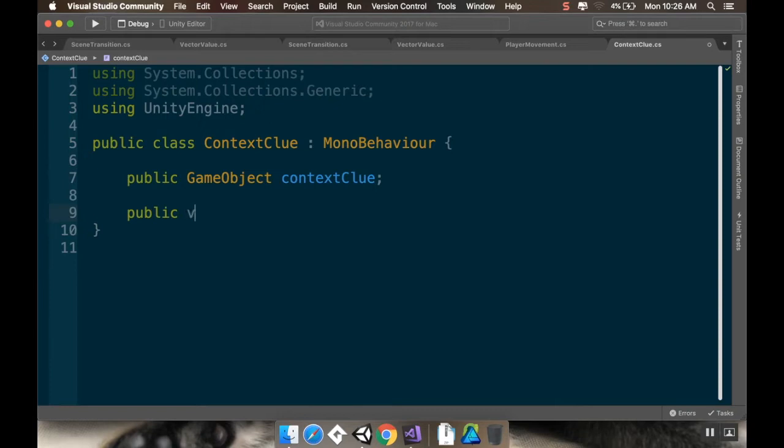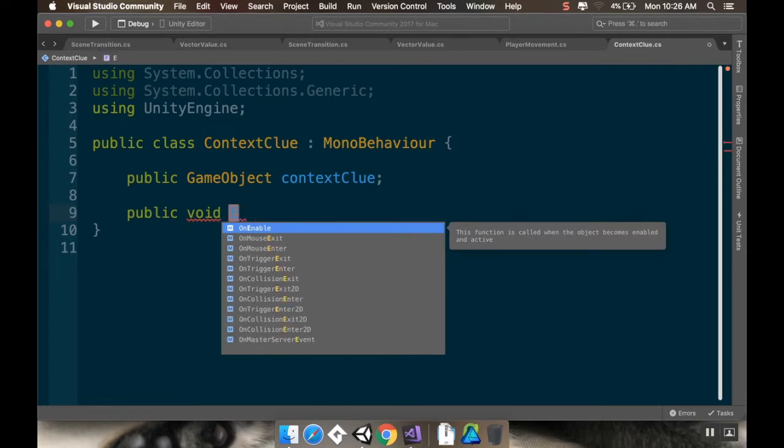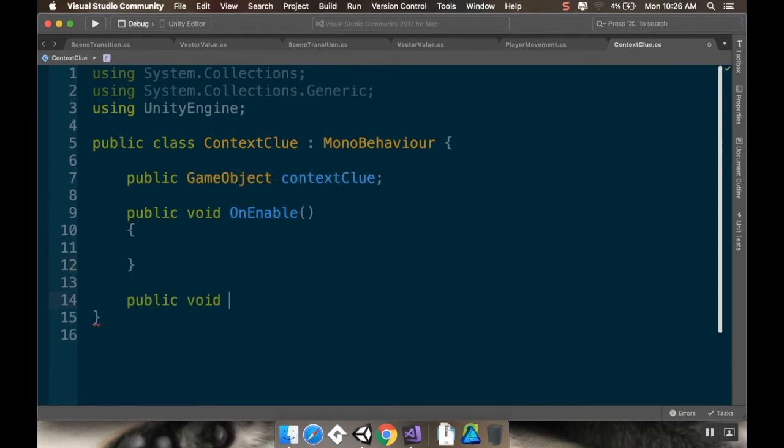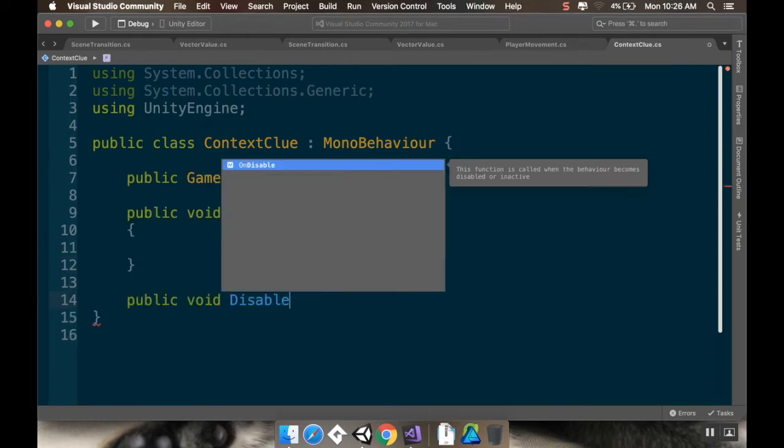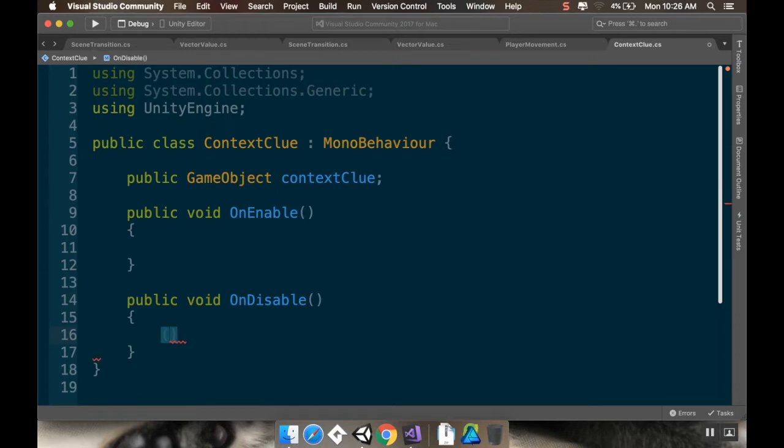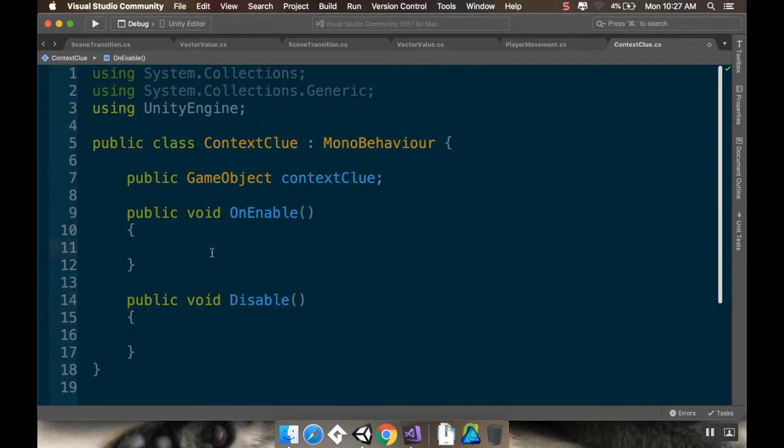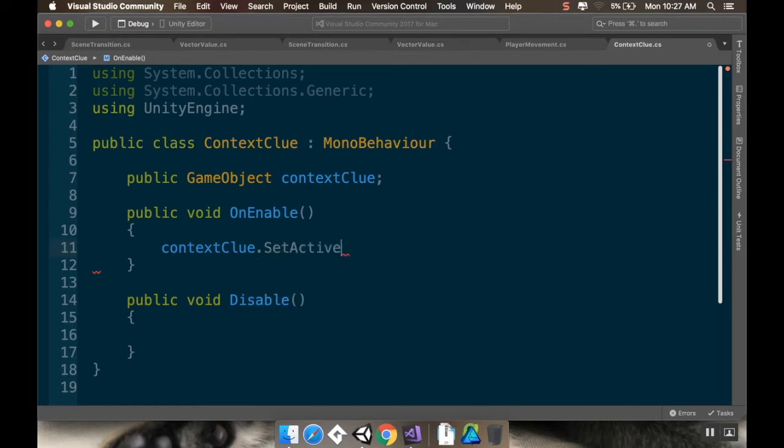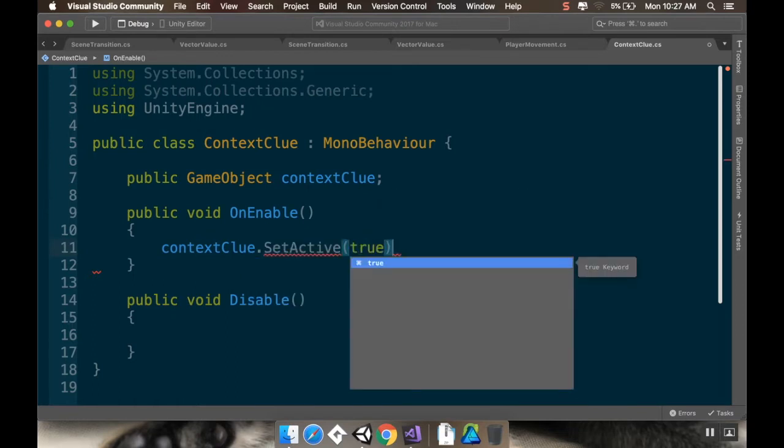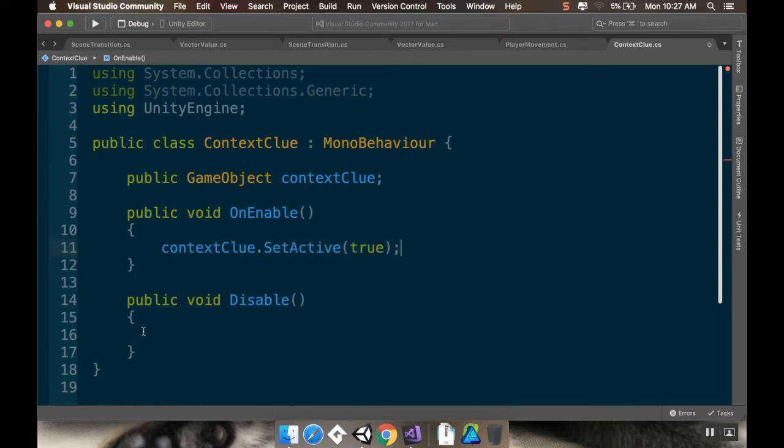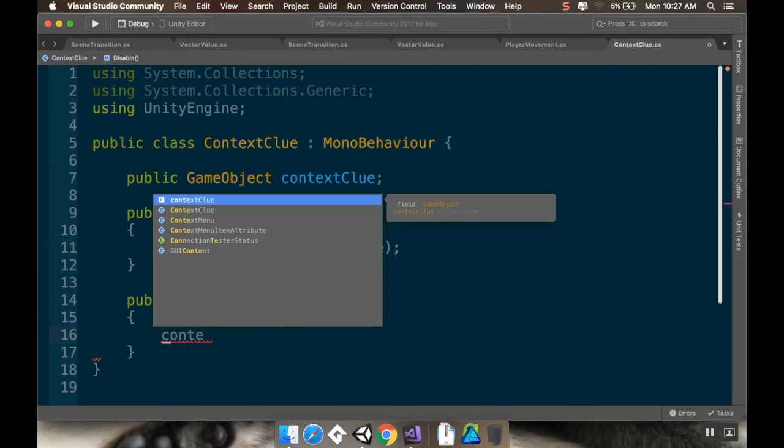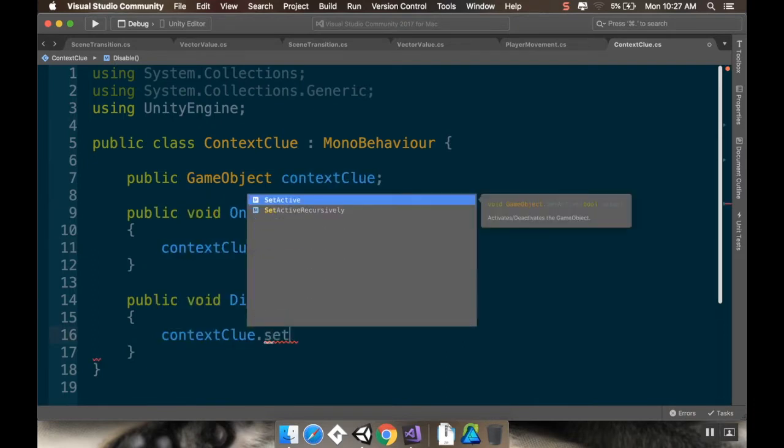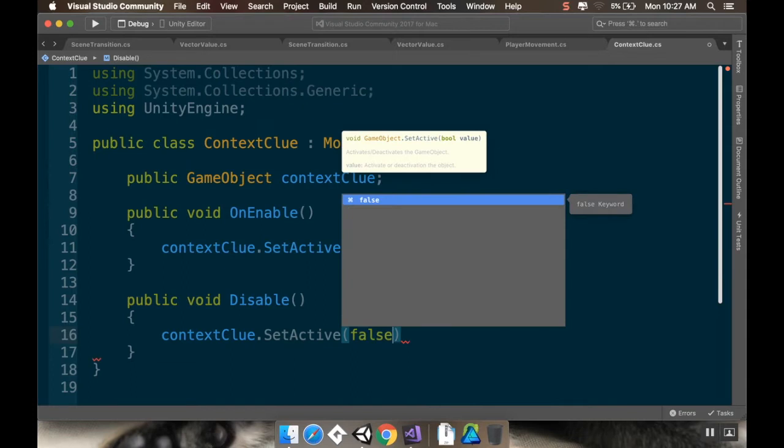I'm going to use public void. Let's say enable. No, I can't. Yeah, I can use enable. And then another void for turning it off. And this is going to be public void disable. I don't want it to be on disable. I just want disable. So when I'm enabling the context clue, I'm going to take that context clue, set it active. And when I'm disabling it, I'm going to take it context clue, set active, false. So I'm just enabling it and disabling it.